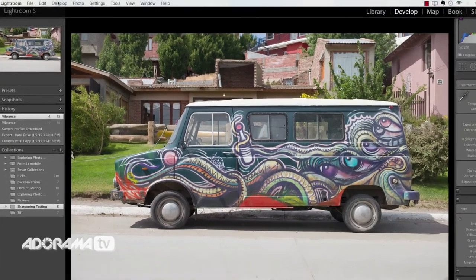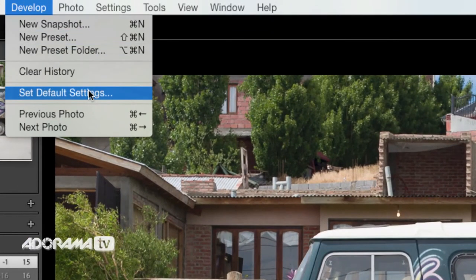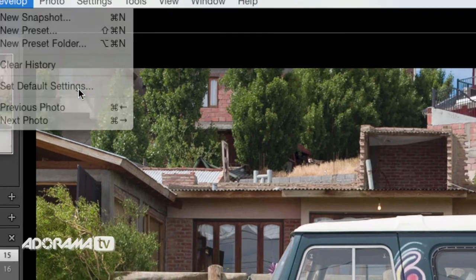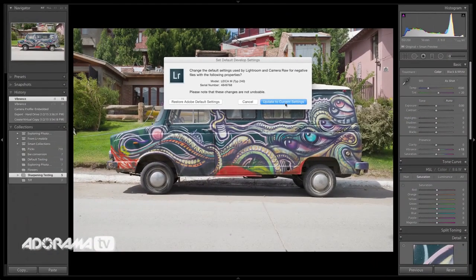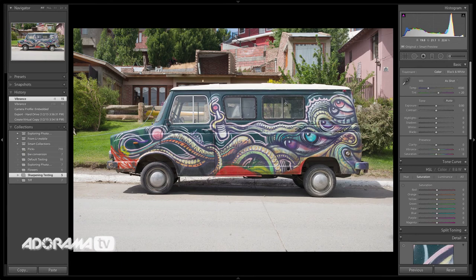Once you have that done, go up to Develop and then Set Default Settings. You're going to get a dialog box that says, 'Do you want to change this for all of your camera raw images with the following properties' — the serial number and model of your camera — and then it says these changes cannot be undone. Just be aware that once you update your current settings, you're not really going to be able to go back. This update current settings takes the settings from whatever photo is currently loaded in the develop module and applies them as the new default.